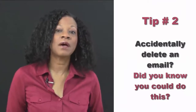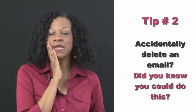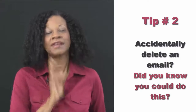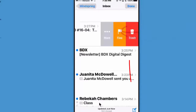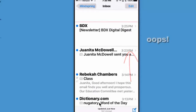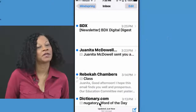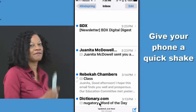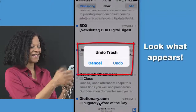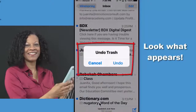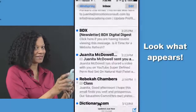Tip number two comes from the email. I didn't mean to delete that. Well, give that phone a shake and hit the undo. That was easy enough.